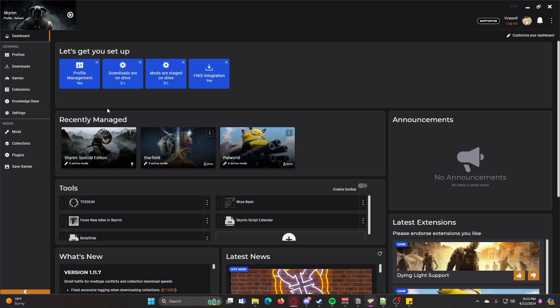So whenever you first set up Vortex, if you need to know how to set up Vortex, I can link a video up in this top corner here and that will show you how to set up Vortex itself.